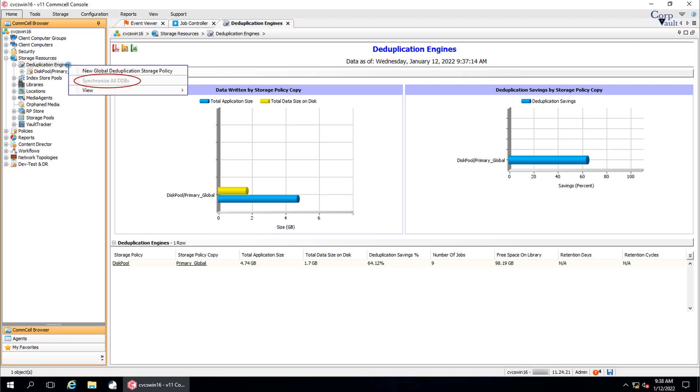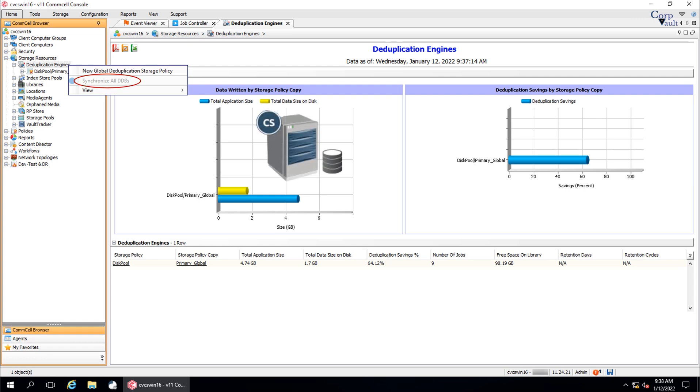The next option to discuss is synchronize all DDBs. This option is very much useful to fix deduplication data consistency and synchronize the components. If deduplication is enabled for any storage policy, the following three components need to be synchronized: COMSERV database, deduplication database, and data blocks on disk.